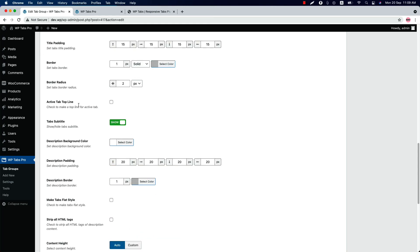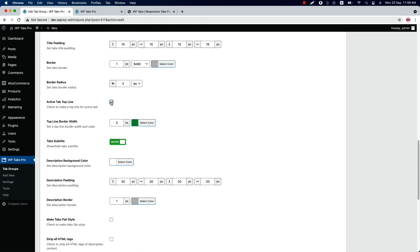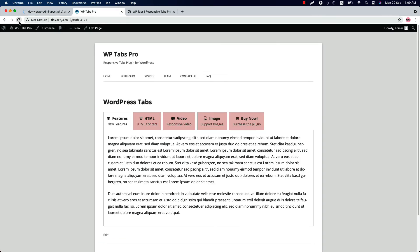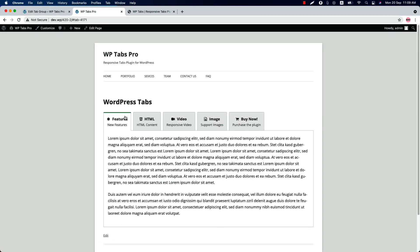Check the box to activate tab top line. So when you check it, you can set the border width and the color. So let's see how it looks. So this is the tabs top line is showing.